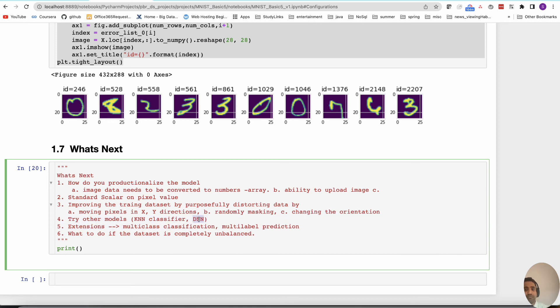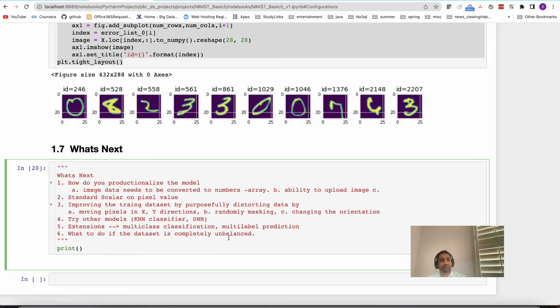You can try other models — some deep neural network models and convolutional models could work very well. Extensions of this project include multi-class classification, where you have ten classes from zero to nine and assign each data point to one of those bins. There is also multi-label classification — for example, predicting whether a number is odd and whether it is greater than five simultaneously, generating two output values. We will also look at what to do when the dataset is completely unbalanced — that will be another project. Thank you.